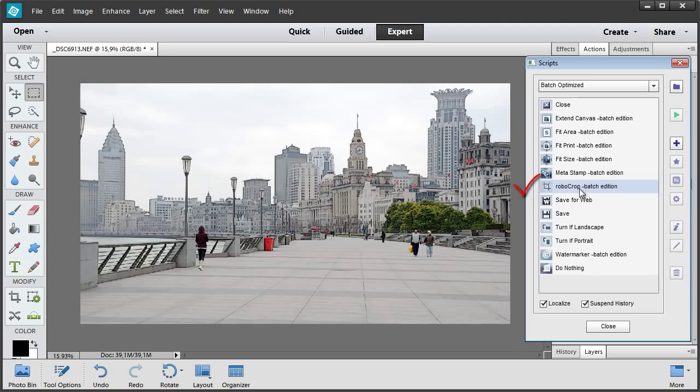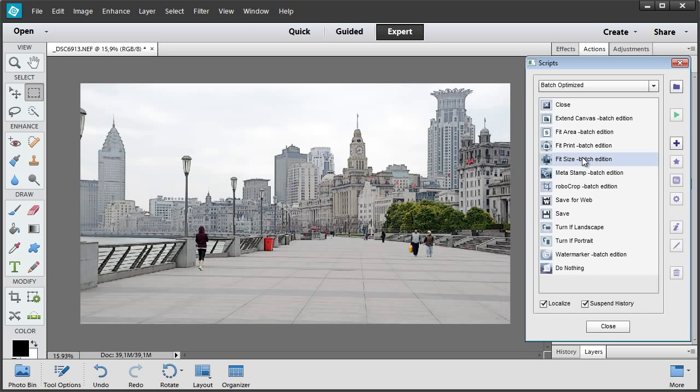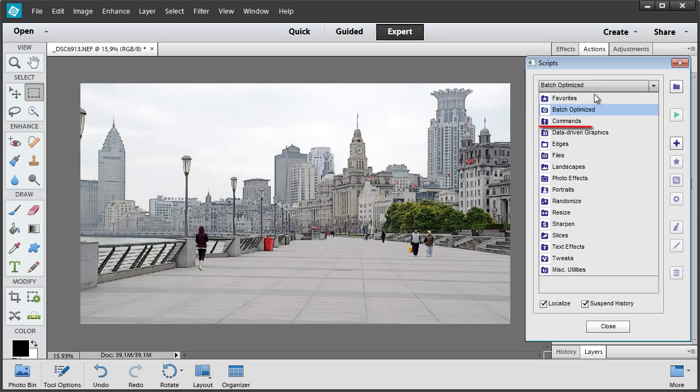That is, a special version of the script that doesn't open a dialog box, because it applies the last used settings of the regular Robocrop. However, the two other steps aren't here yet. Let's add them. I go to Commands Category.